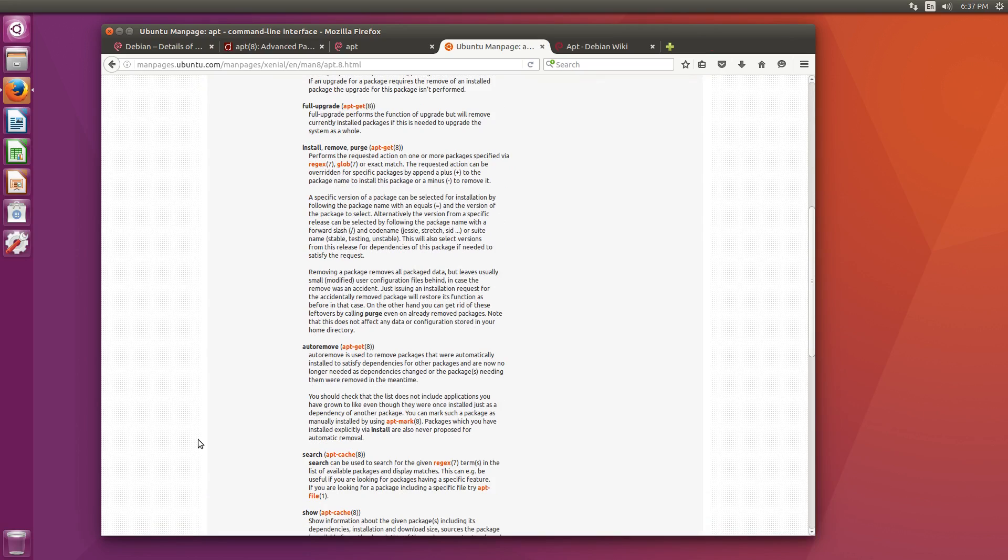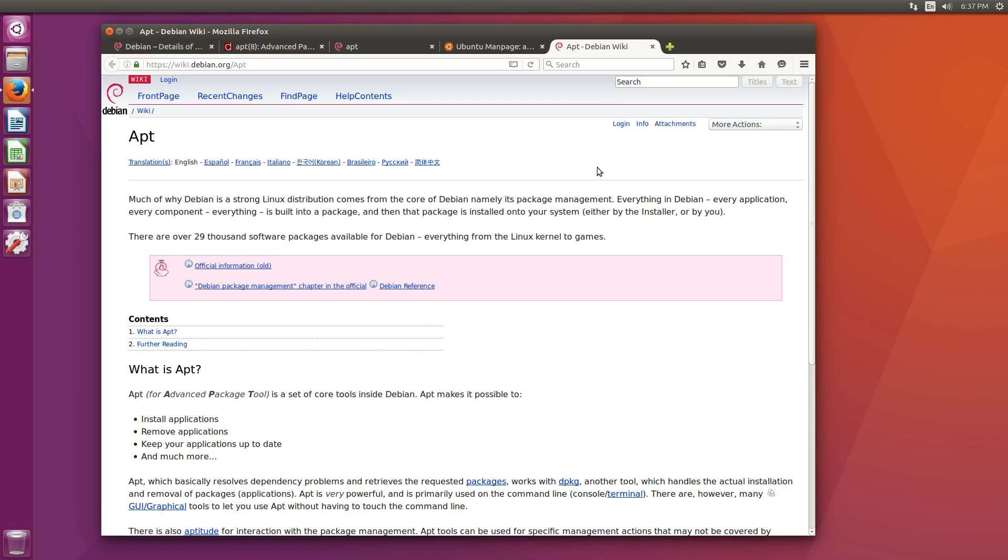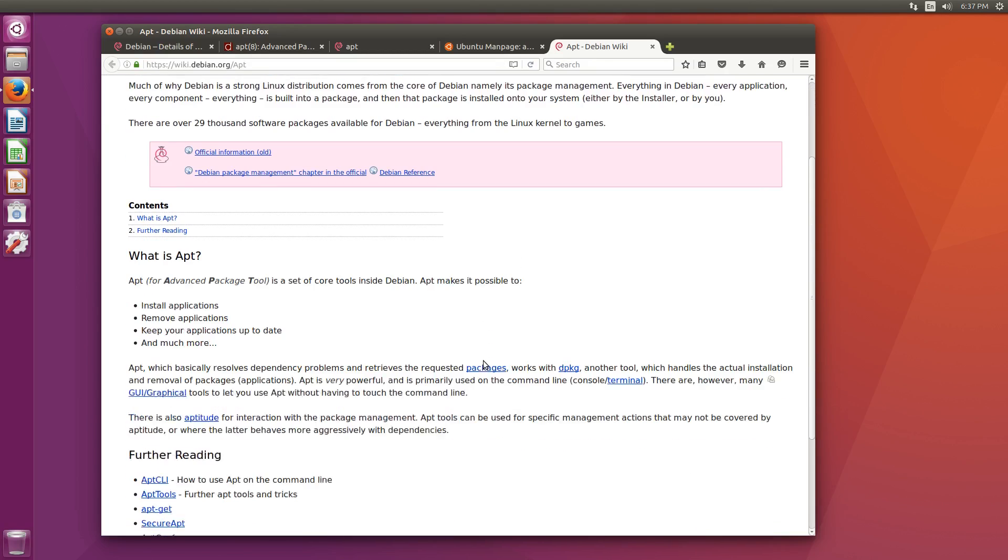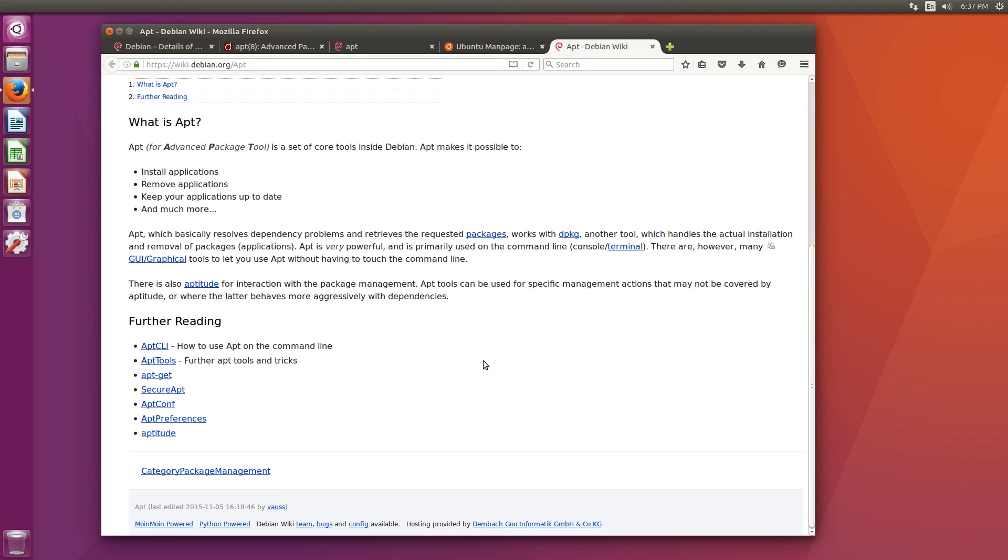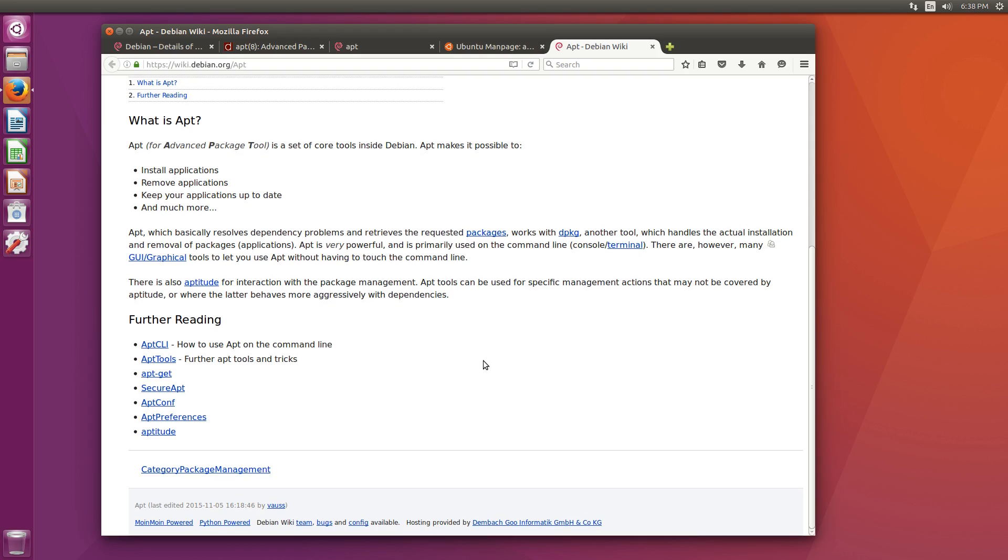So basically in order to find the documentation for the apt command, you have to already know it exists. You know what would be a good idea? If Debian were to tell people about it on the apt wiki page. Or maybe even just link to the man page that's up-to-date. Somewhere. It doesn't.